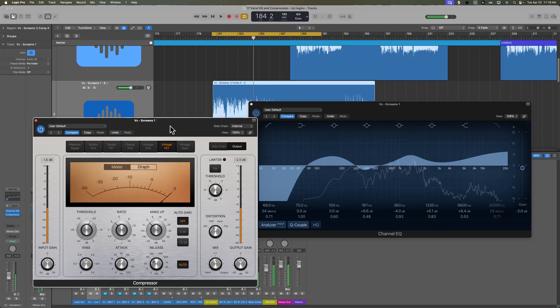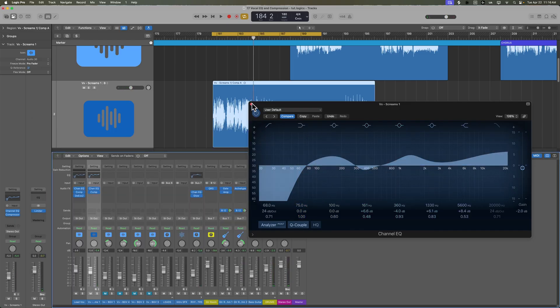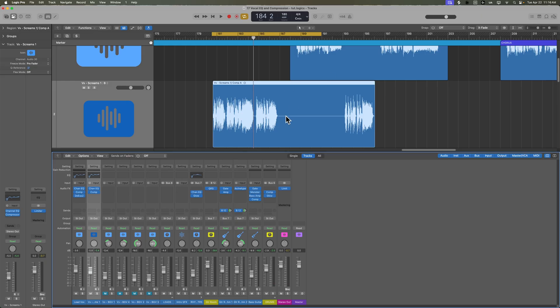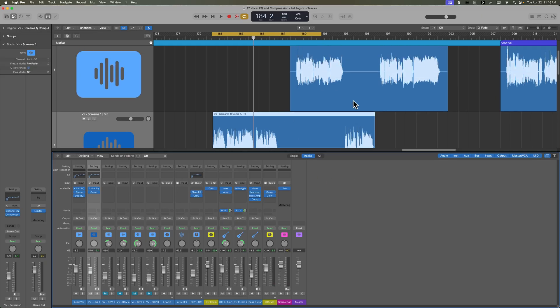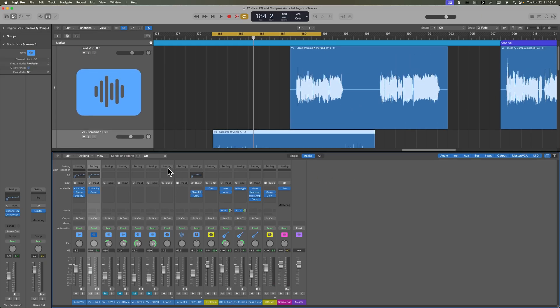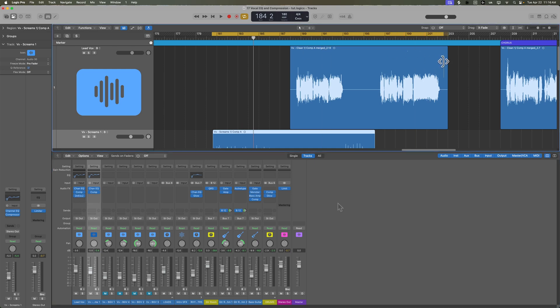I'm still a fan of the Vintage FET here. There's no harm in playing around with different compression circuits and seeing which one sounds best in the mix. I think I'm okay without a de-esser for the screamed parts.